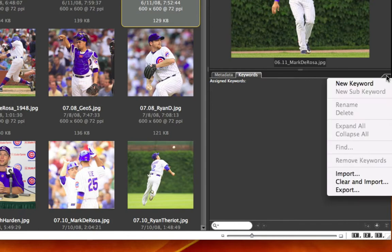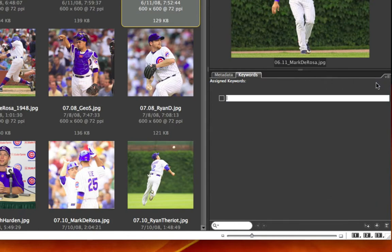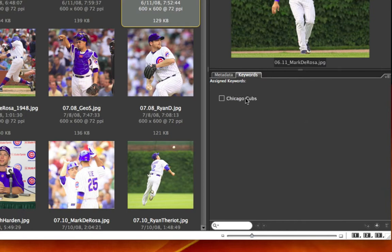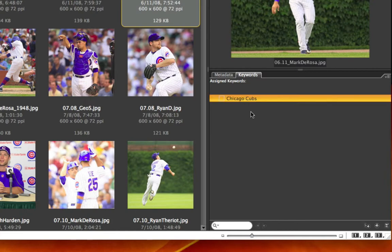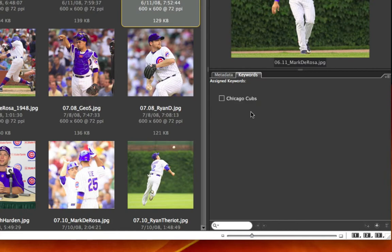So to generally get keywords, I would have to select new keyword, and I would go ahead and type in Chicago Cubs. Okay, there's one. Let me go add in a bunch more.